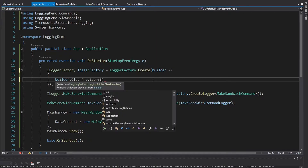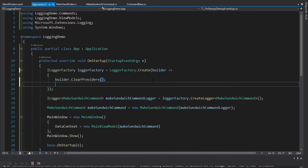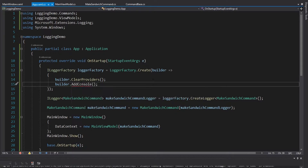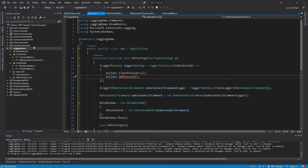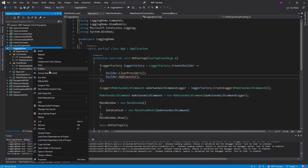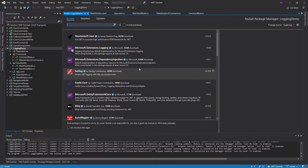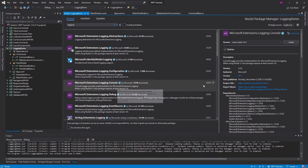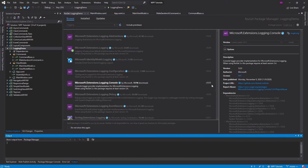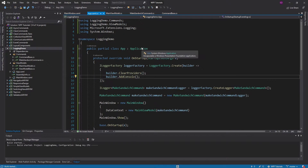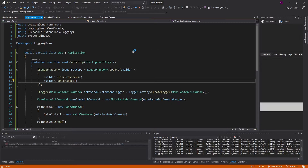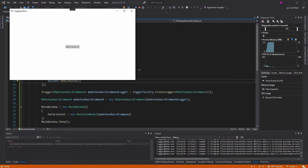Our logger factory needs providers. Let's start off by clearing all the providers and then adding our own. We'll add a console provider, but we actually don't have that extension method on the builder because we need a NuGet package for that — Microsoft.Extensions.Logging.Console. Let's install that. Now we have our extension method. So we should see those logs finally, right? So I make the sandwich, and still no logs.